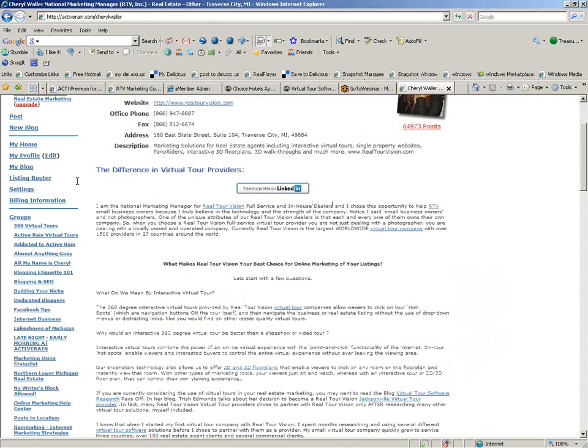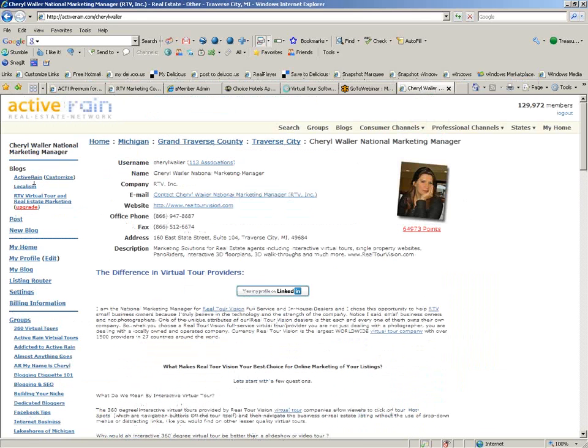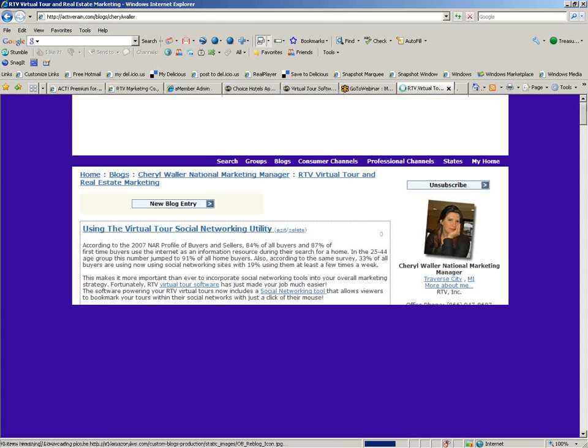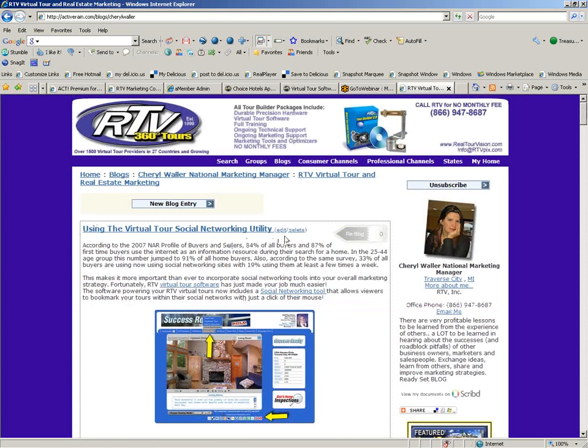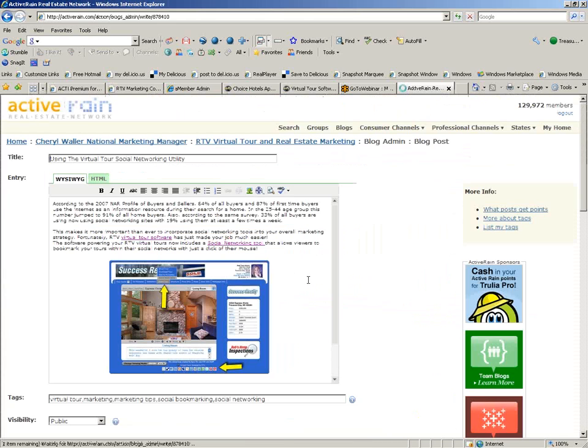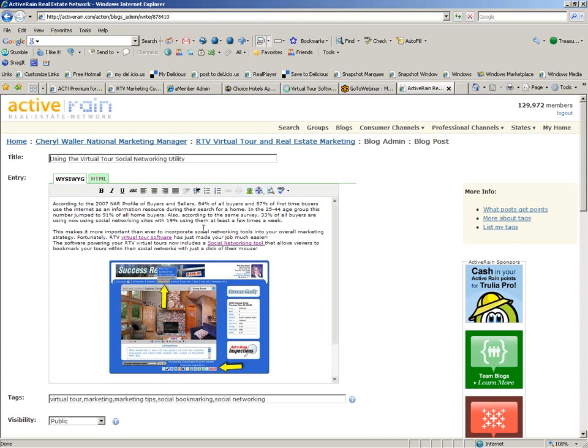In order to do this on your blog, just open up your blog. And I'm going to edit this one. And you would just do the same thing. Just find the anchor text that you want to use.